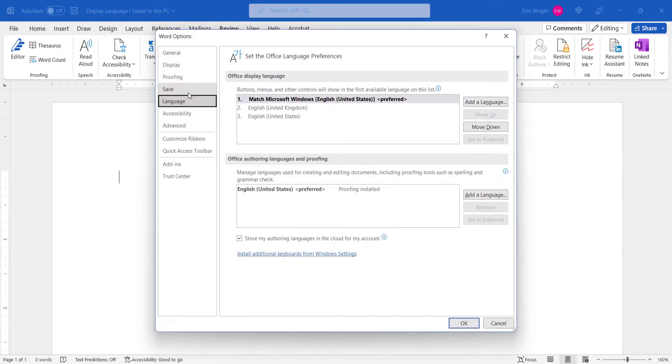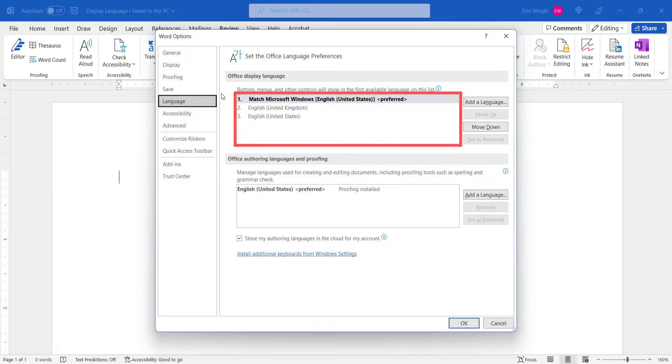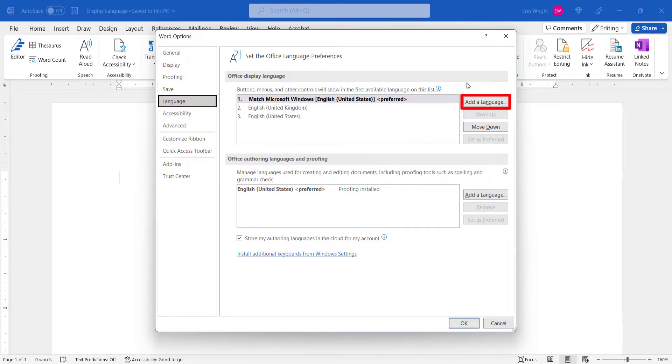If the language you want to use doesn't appear in the Office Display Language text box, select the Add a Language button. We'll cover what to do if the language does appear in the Office Display Language text box in just a moment.